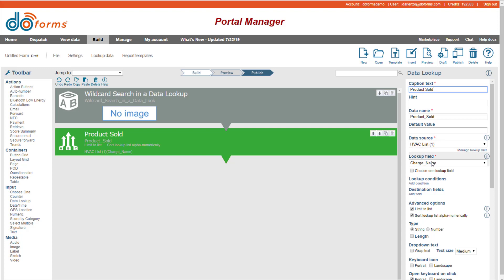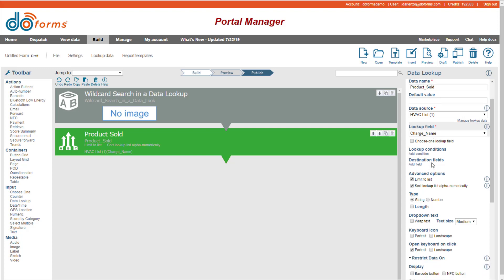I picked its lookup field, which was my product name, basically, charge name. And then the two options that you pick on here, one is called Limit to List. So if you click on Limit to List, it will only let you pick an item in the list. It will not let you type in an alternative item.